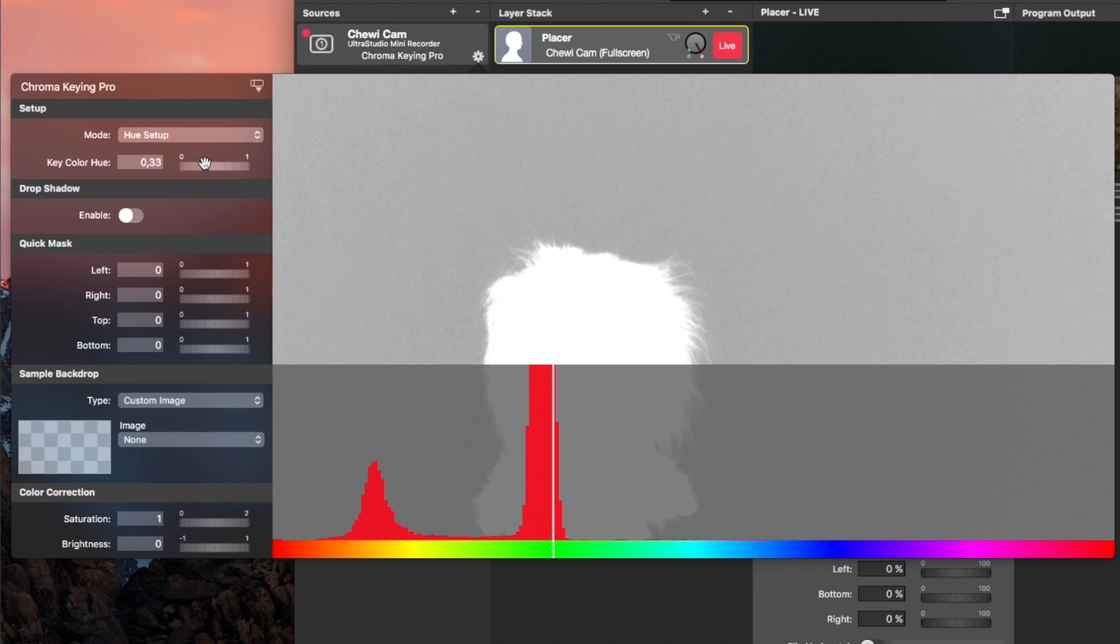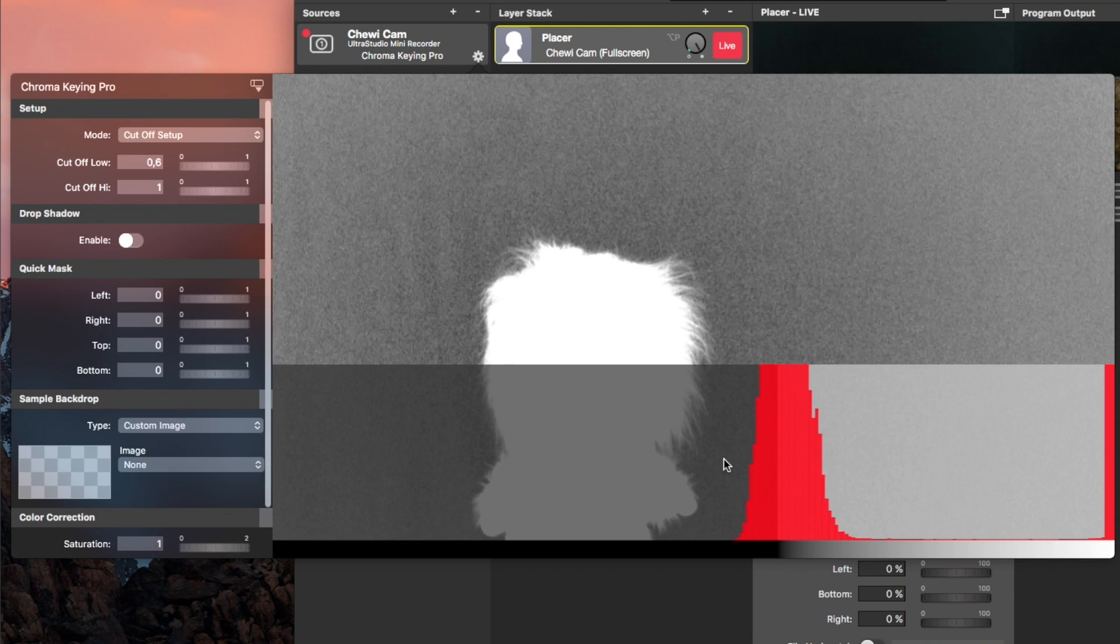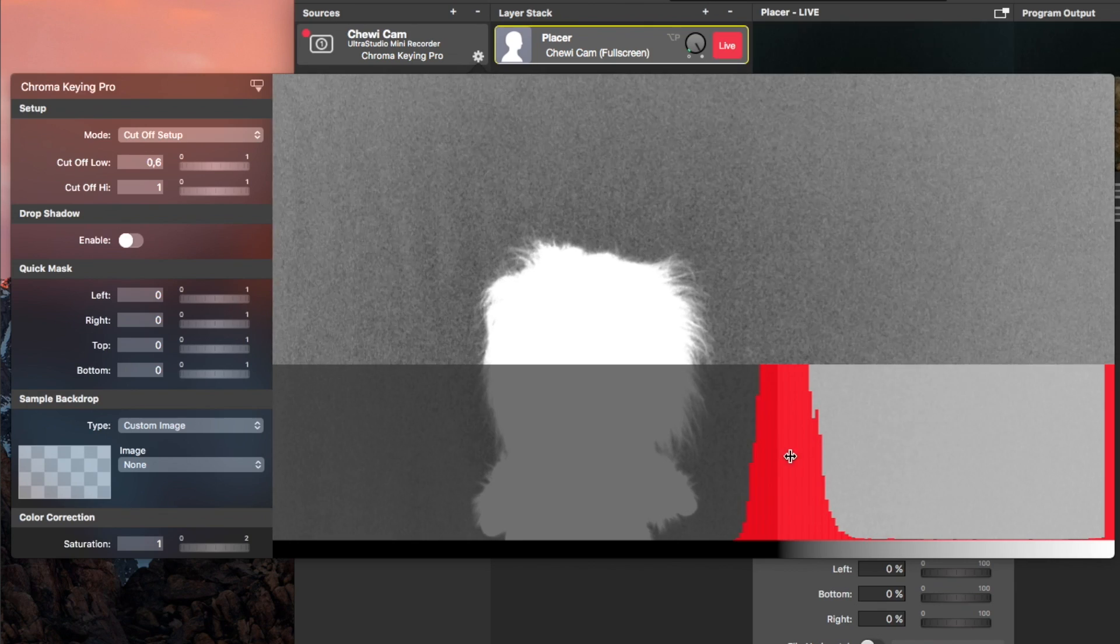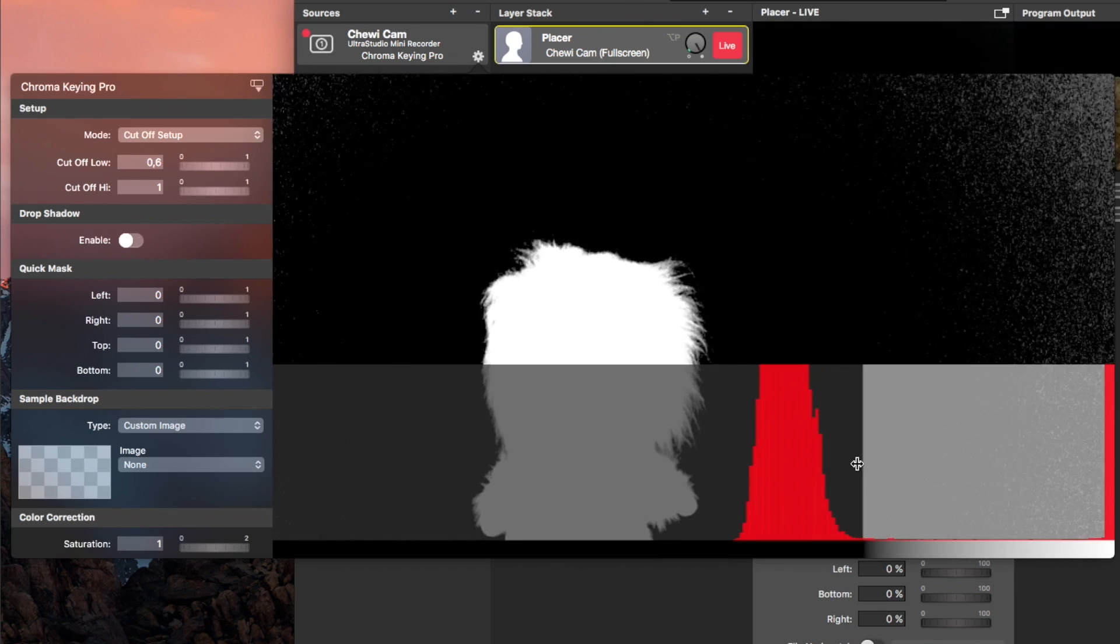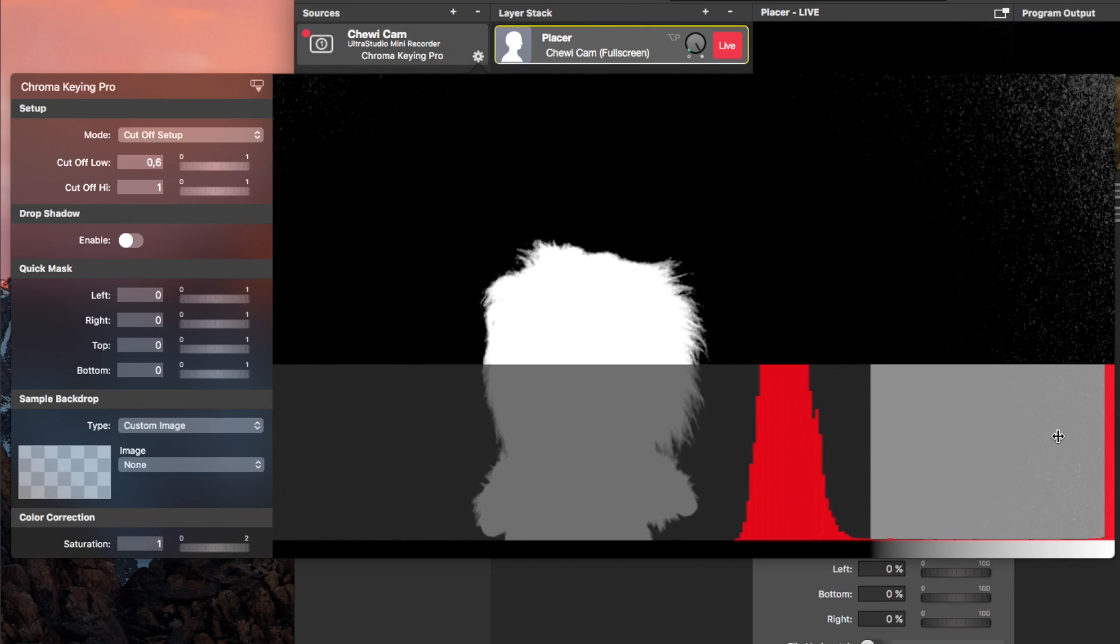The next setting is the Cutoff, which works like a tolerance. With it, you select how many different color tones around the selected hue will be keyed out. It's best to use the graphic again for adjusting it.